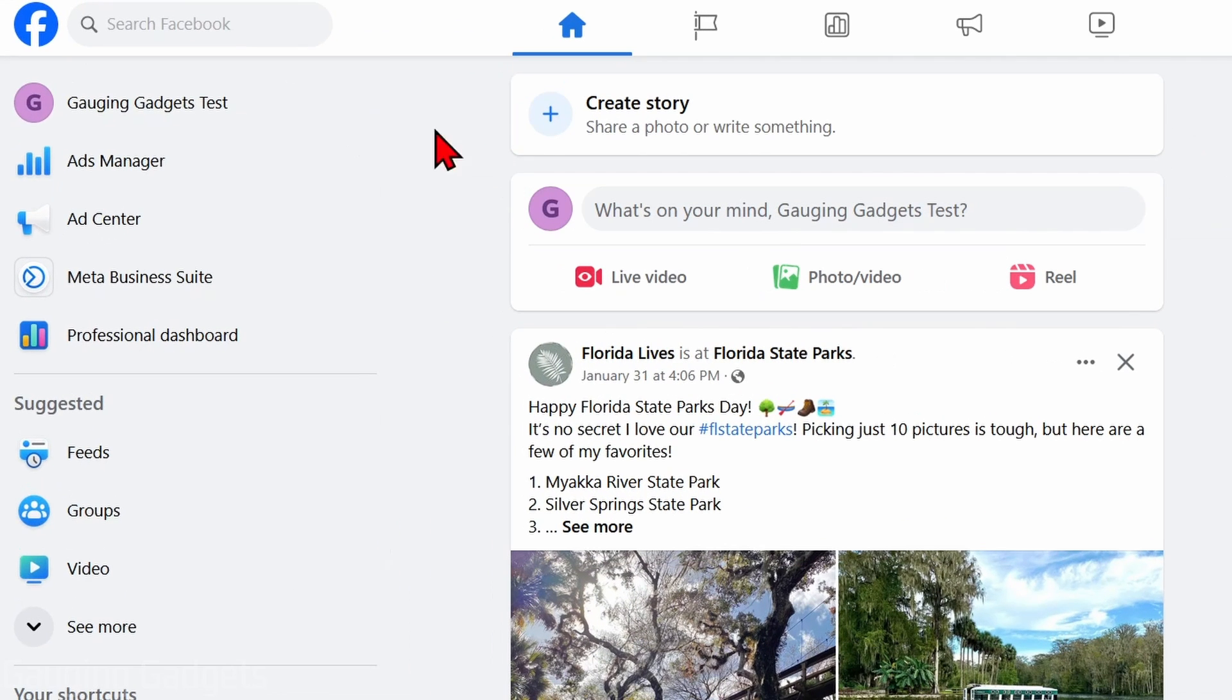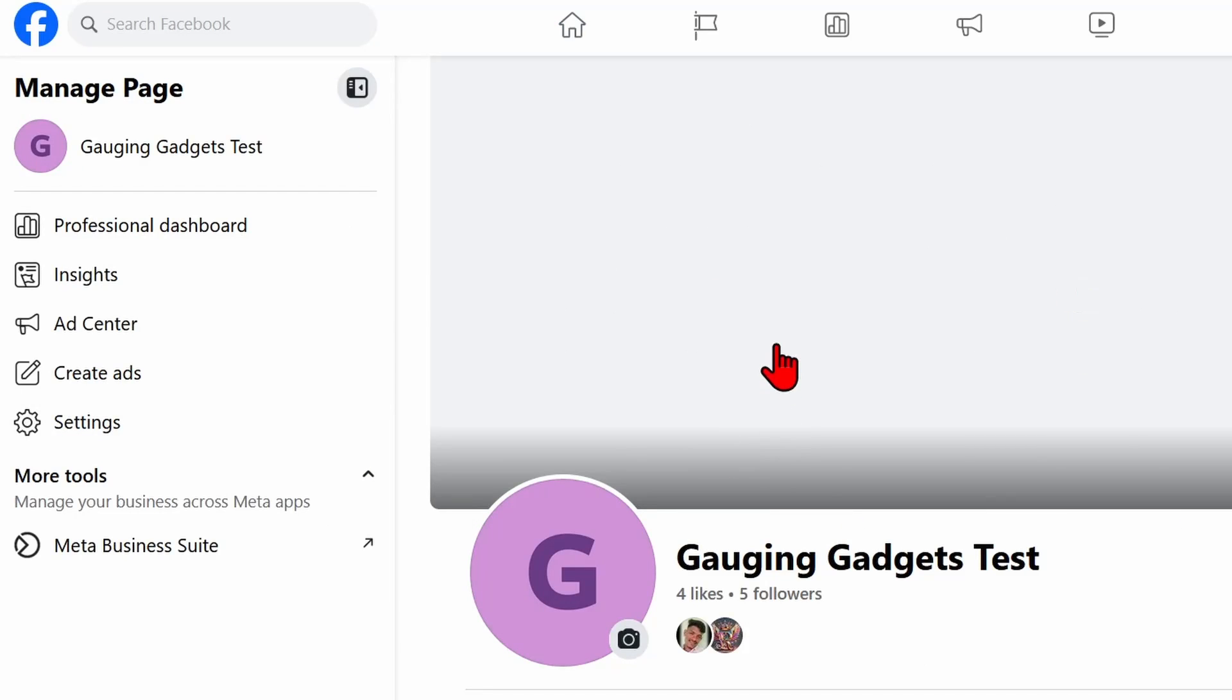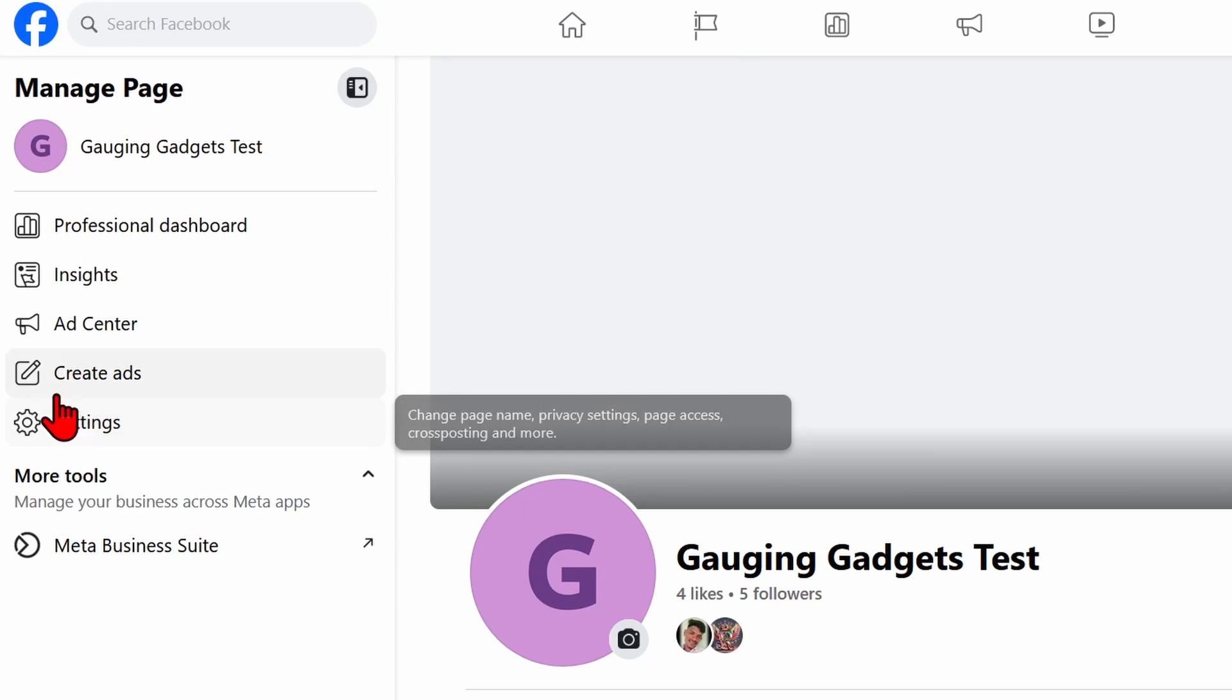Go into the left menu and select the Facebook page. Once you get to the Facebook page, where it says 'Manage page', select 'Settings' under 'Create ads'.